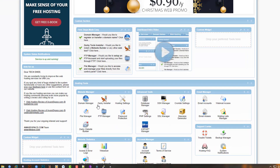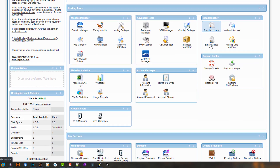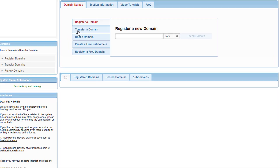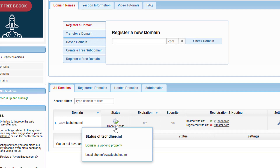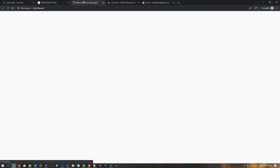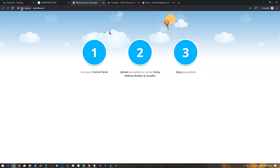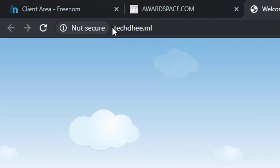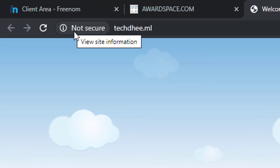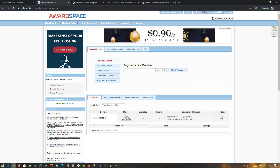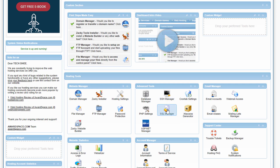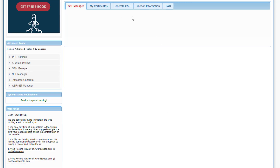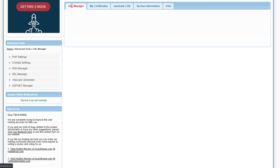In the last video we got a free domain. First of all, I open the AwardSpace free hosting, go to the Domain Manager, and you can see the status is green, which means our domain is working properly. Now I open the domain and it is not secure — there is no SSL installed.